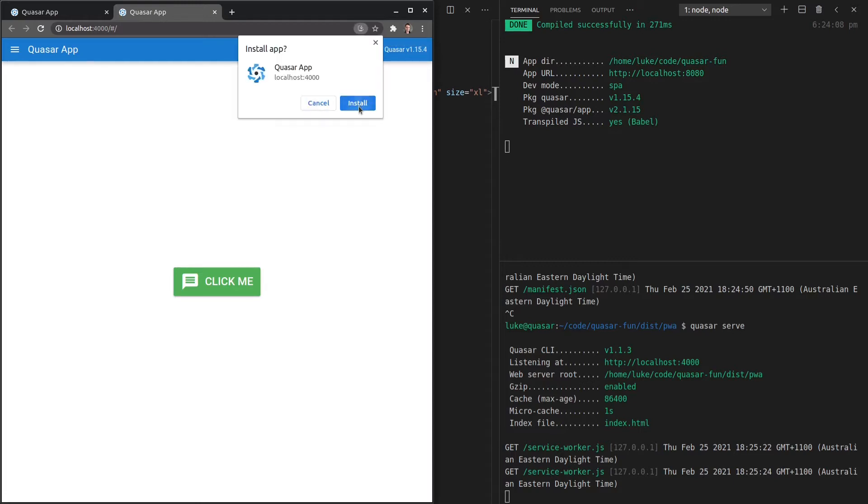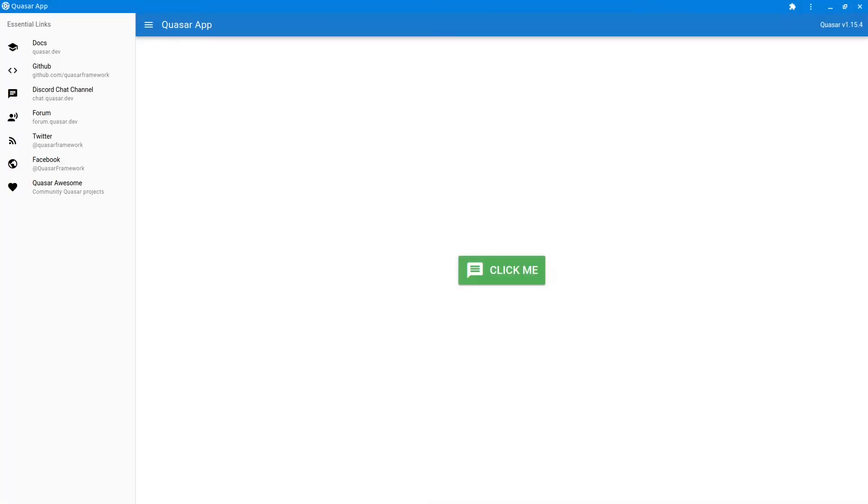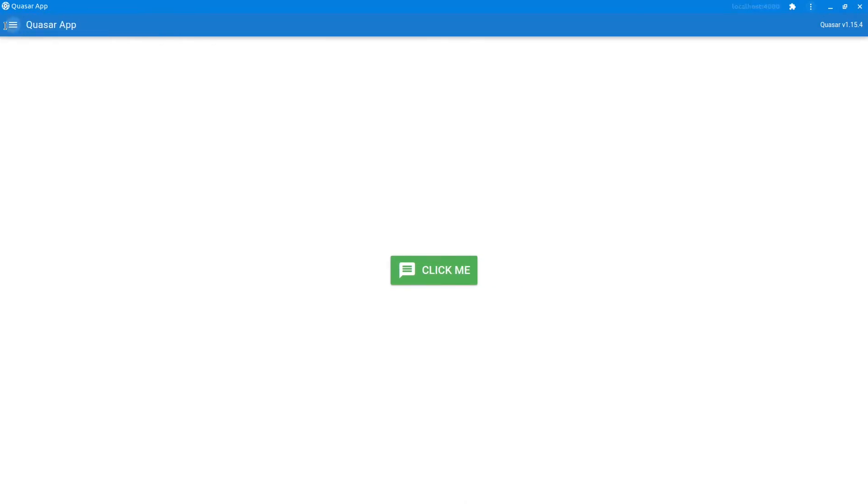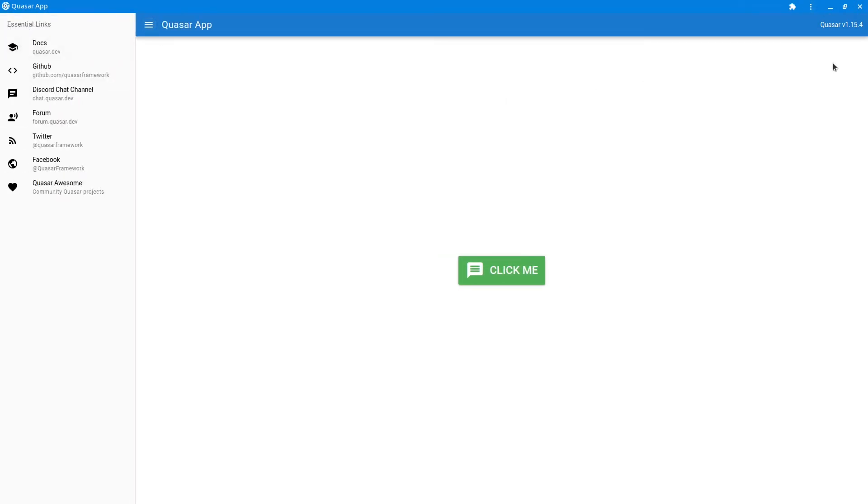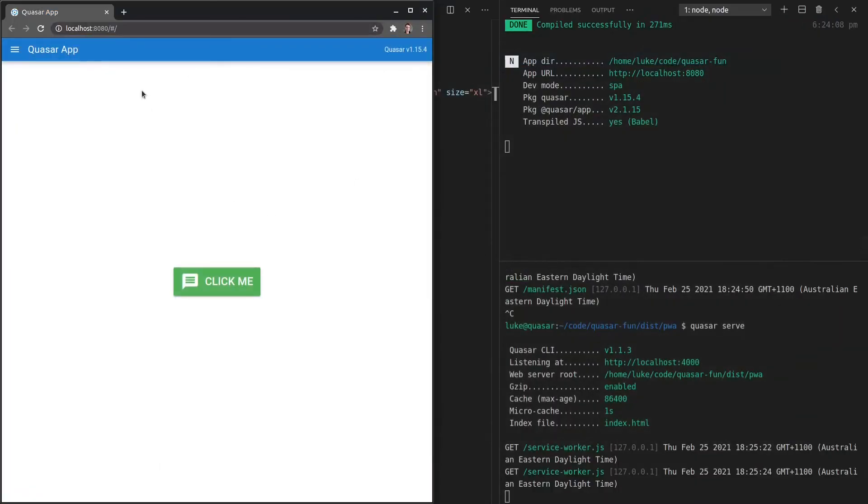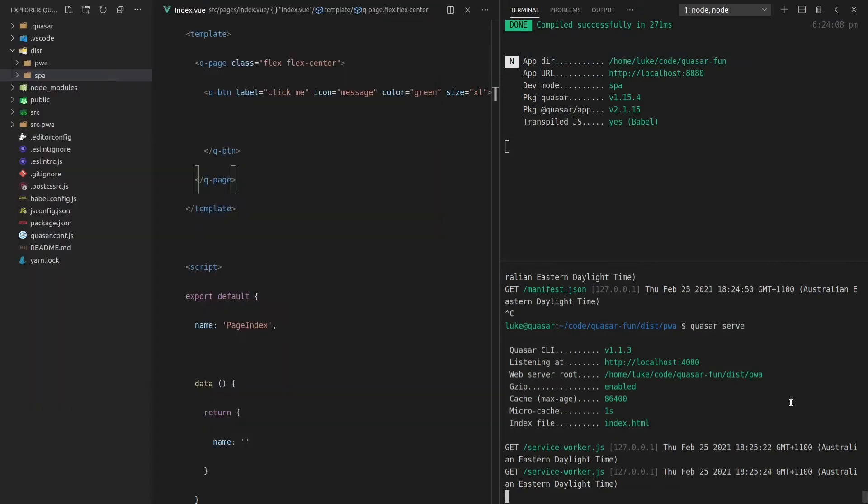So now if I click on that and say install, we have basically a desktop app version of our application. How cool is that? So crossing out of that, let's move along and see what else we can do.